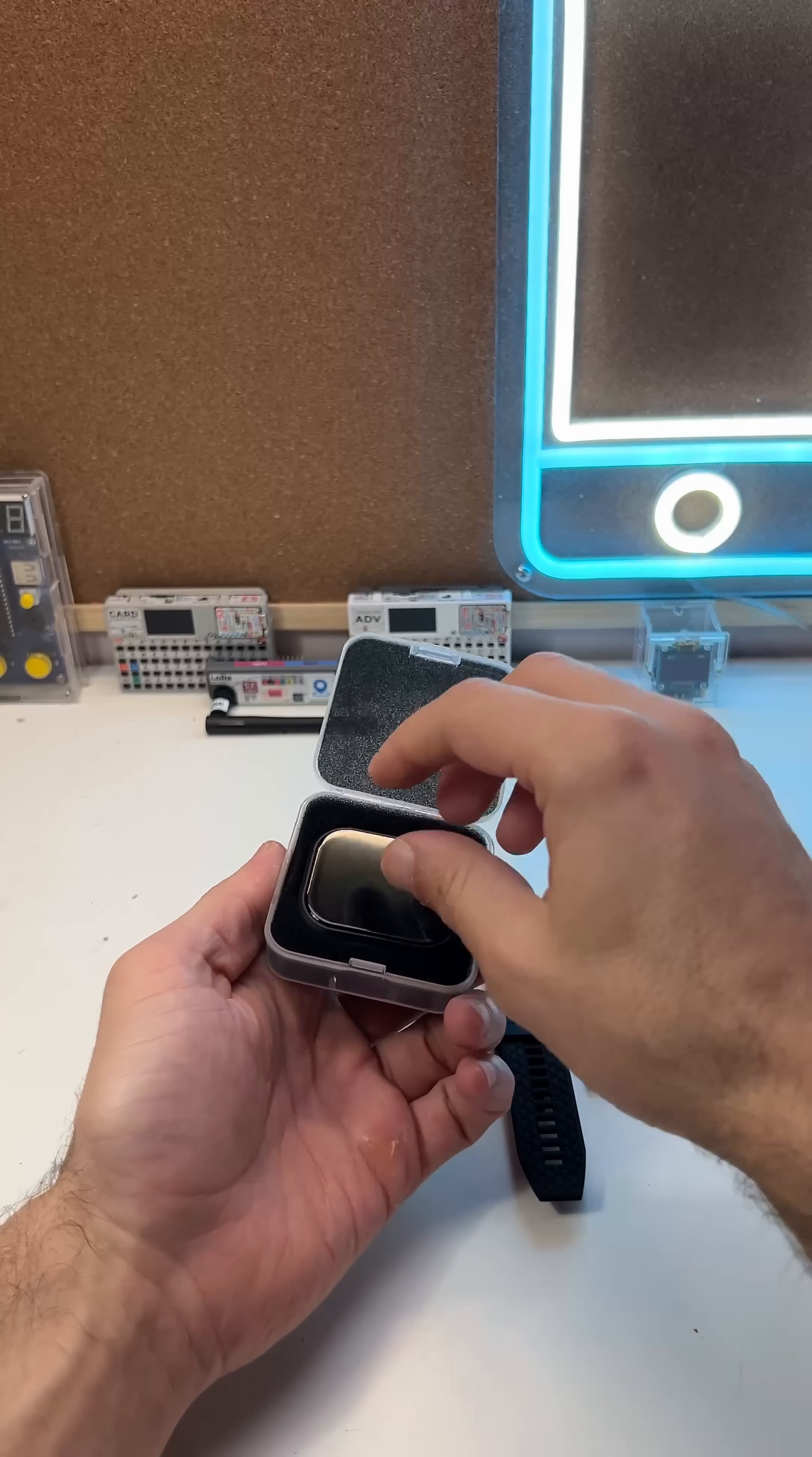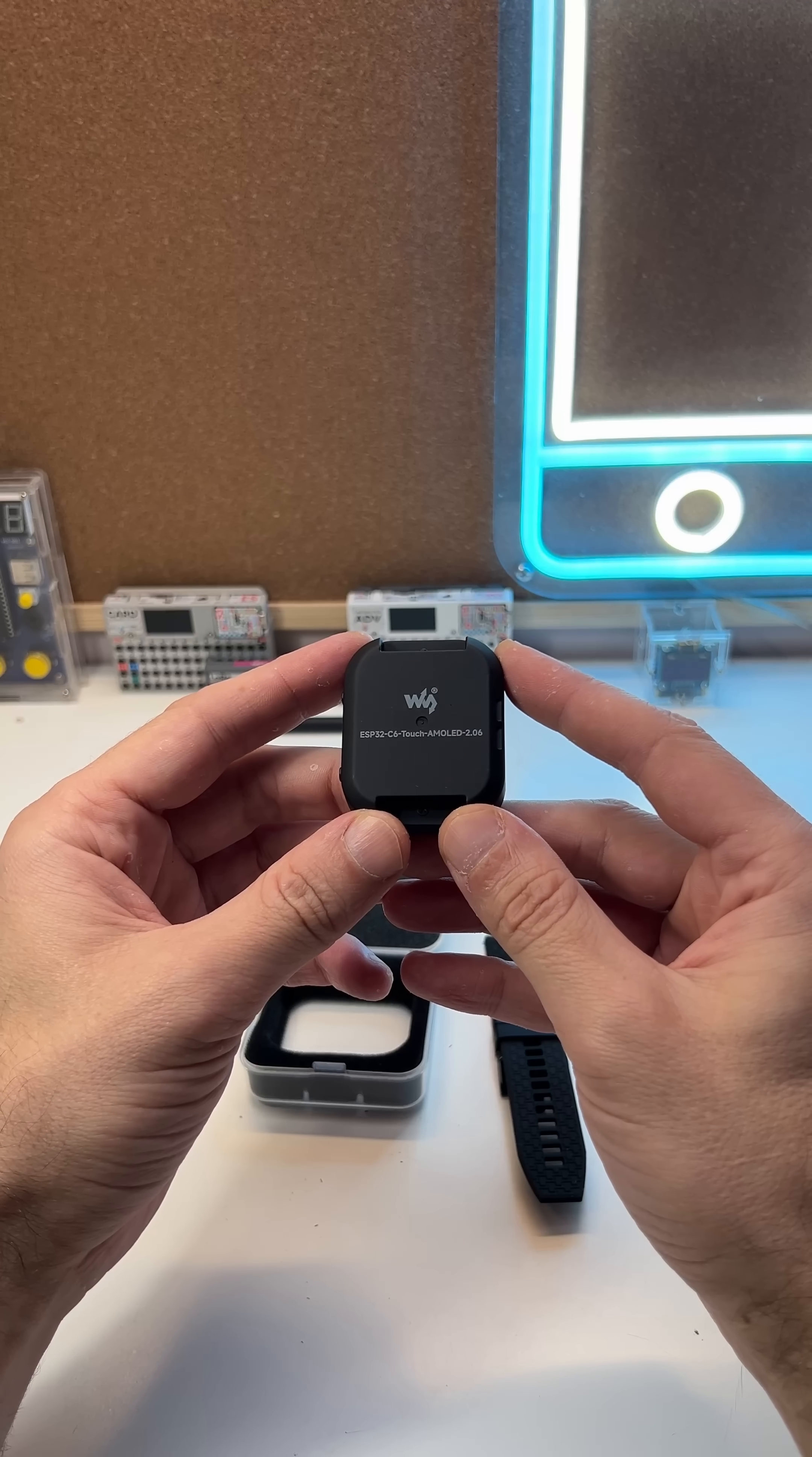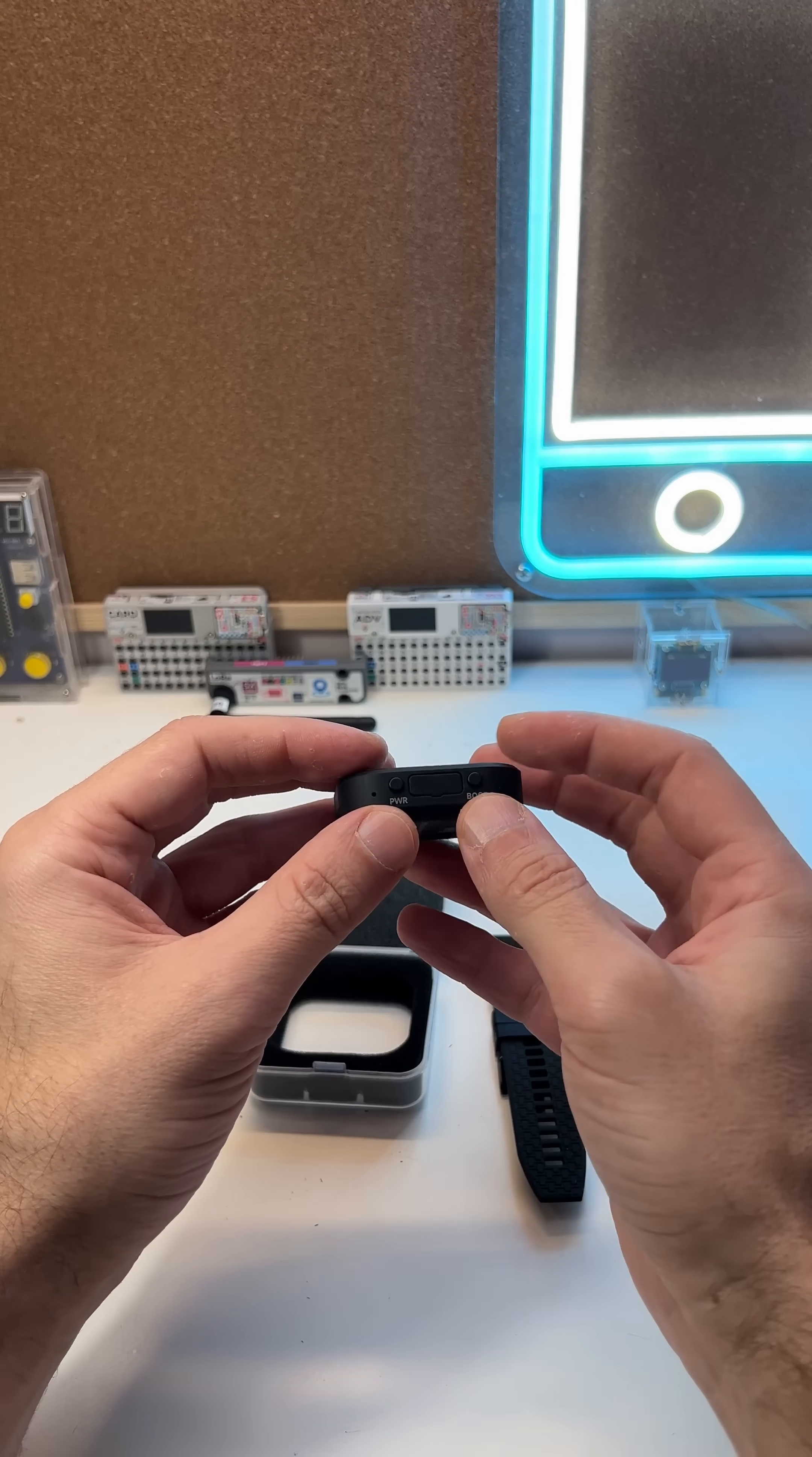Lately, I got really into the ESP32 devices, so this one really piqued my interest. It's ESP32 C6.